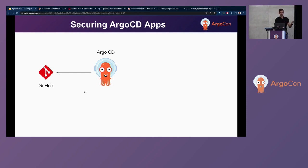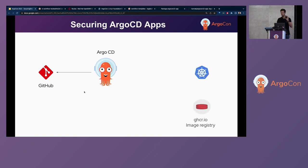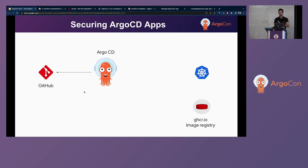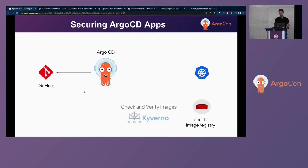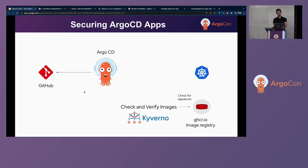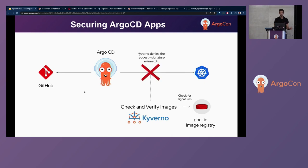but imagine that somebody hacked our source code and also the GitHub repository that Argo CD is linking and they pointed out to one specific tag for the image registry. And this GitHub registry shows that effectively have hacked as well and somebody pushed this image registry and hacked our image registry. But using Kyverno, we'll check and verify the image.